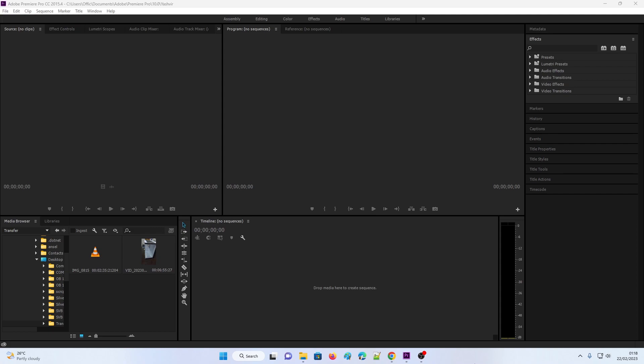The problem is in Adobe Premiere Pro CC with a file type of MOV. Say you have a video in MOV format - maybe you recorded a video using your iPhone.